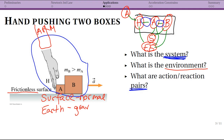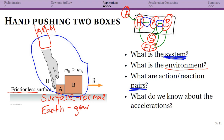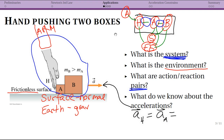The action-reaction pairs entirely within our system are: hand on A and A on hand; block A on B and block B on A. Regarding accelerations, as long as the hand is in contact with block A and block A is in contact with block B, the acceleration of the hand equals the acceleration of block A equals the acceleration of block B — otherwise they couldn't actually be in contact.